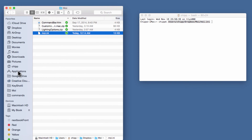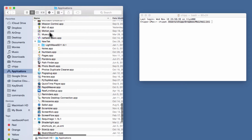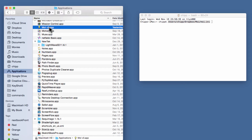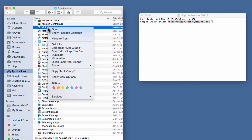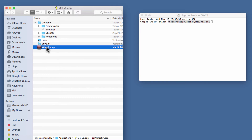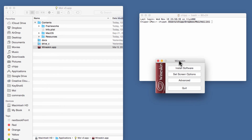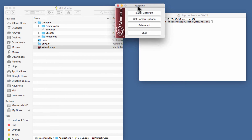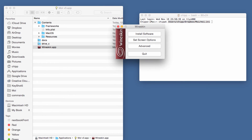Now I go to the Applications folder, find Moment of Inspiration, right-click and choose Show Package Contents. Inside, there's the WineSkin app — I double-click on it and get the screen that says Install Software.